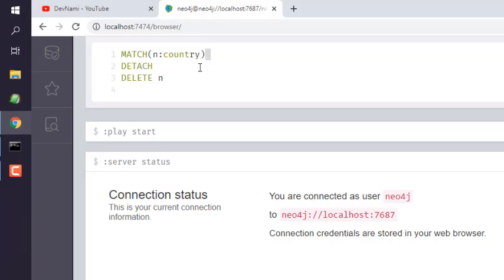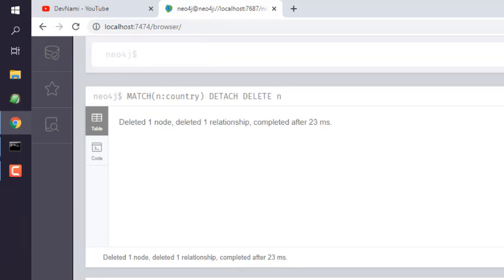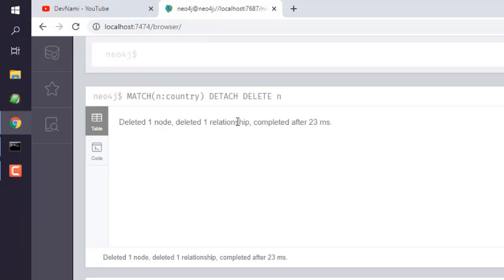Okay, so let's run this. It should return with the message deleted one node and its relationship as well. So you get the idea how to delete a specific node with a label in Neo4j.